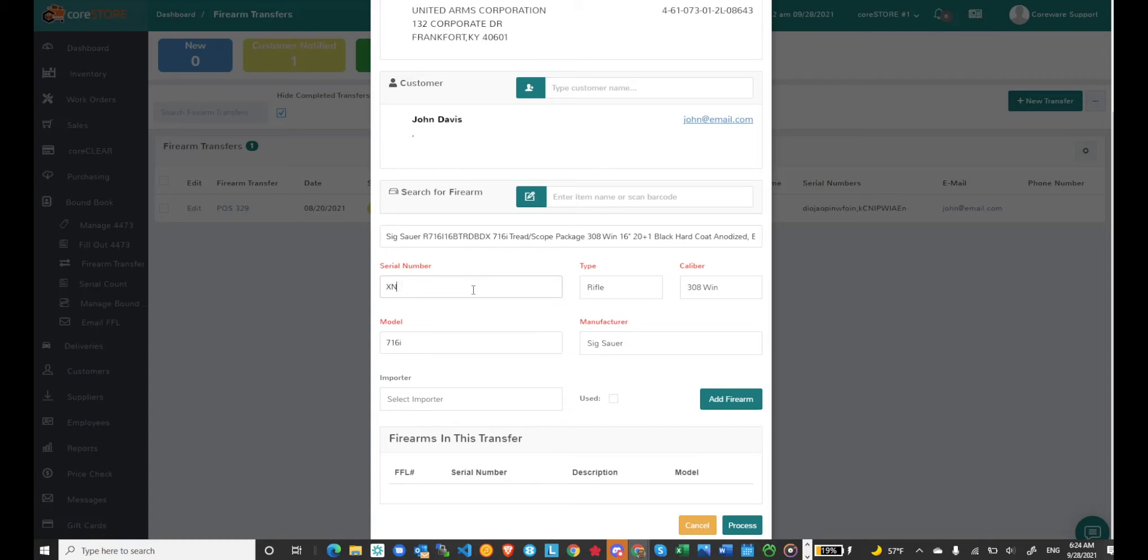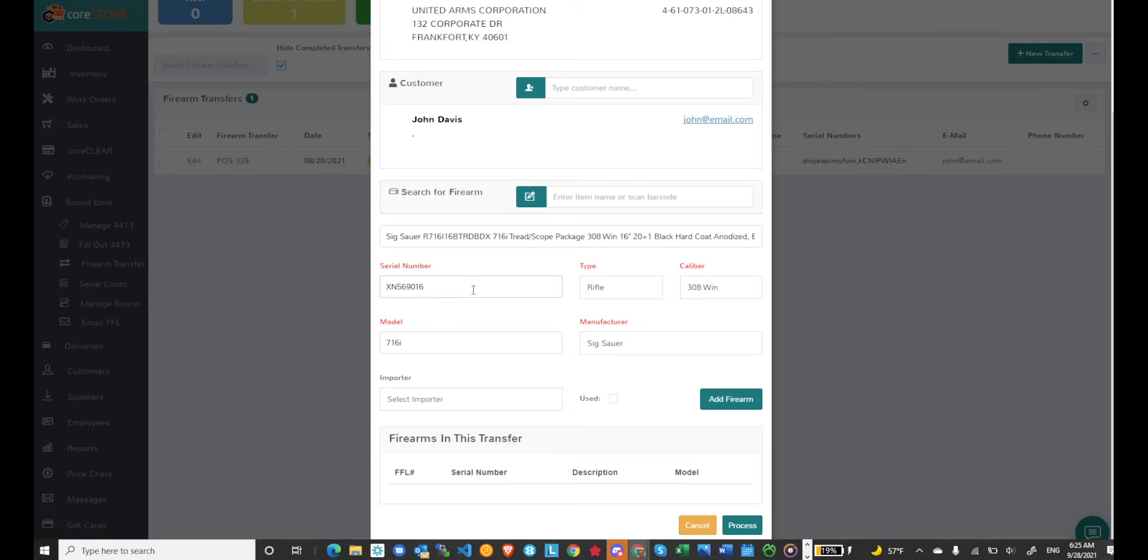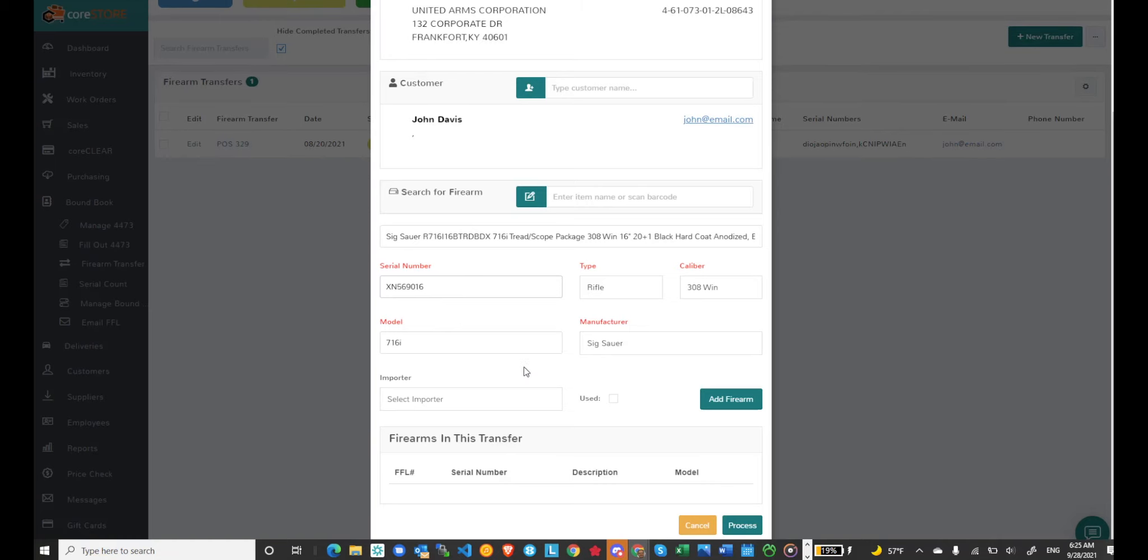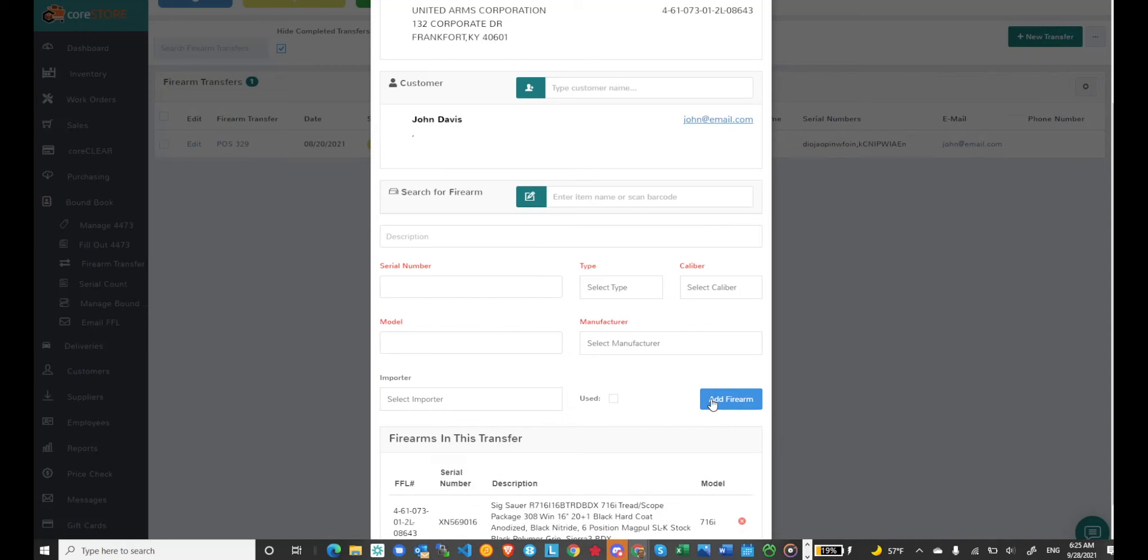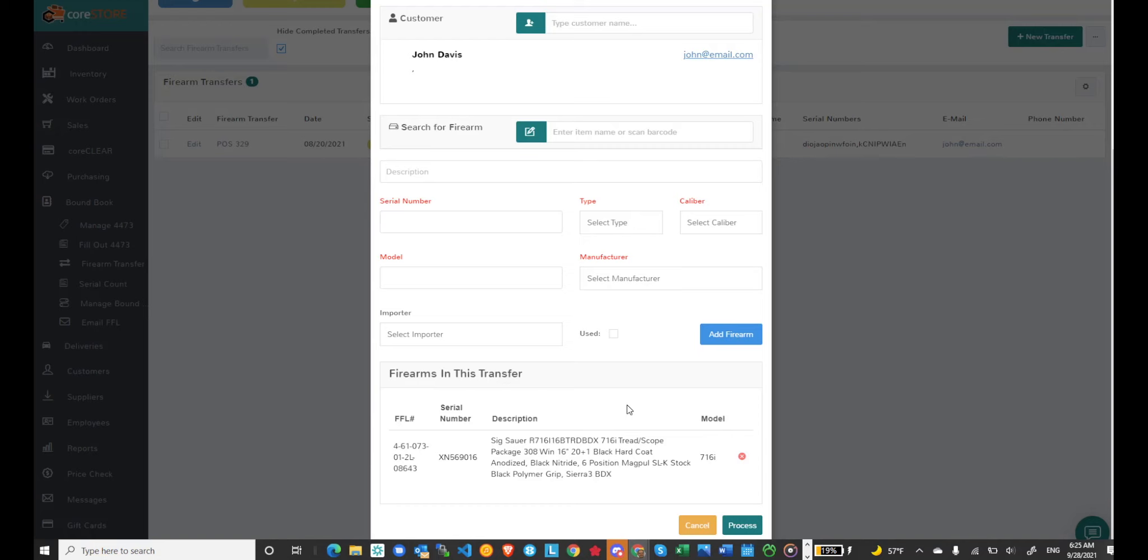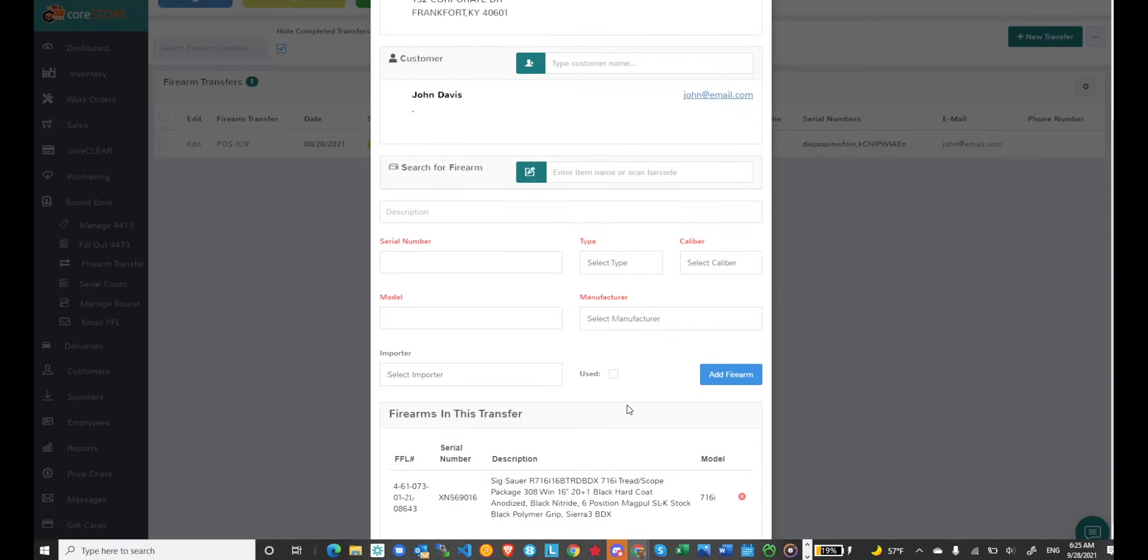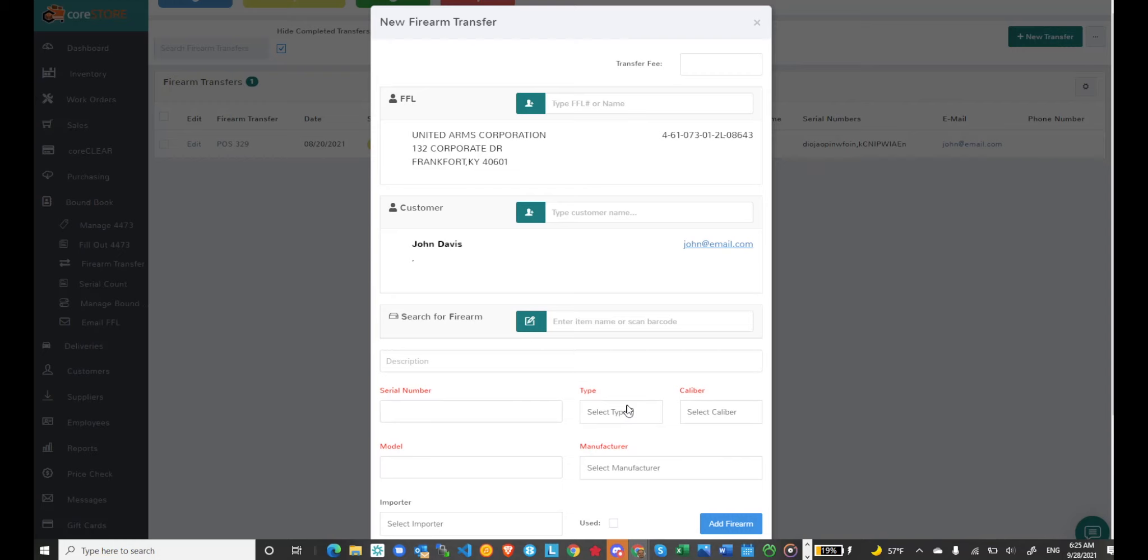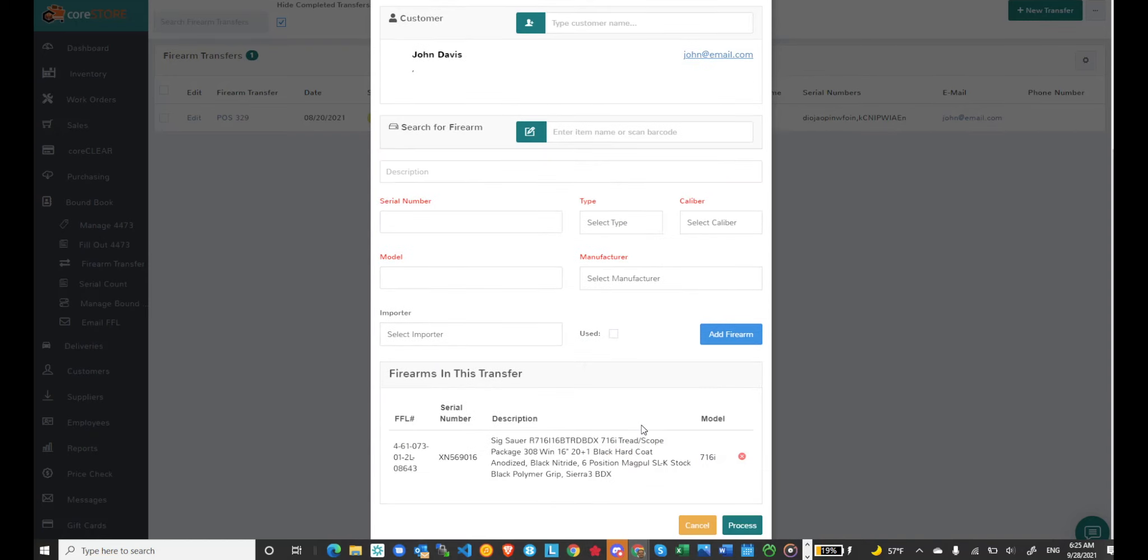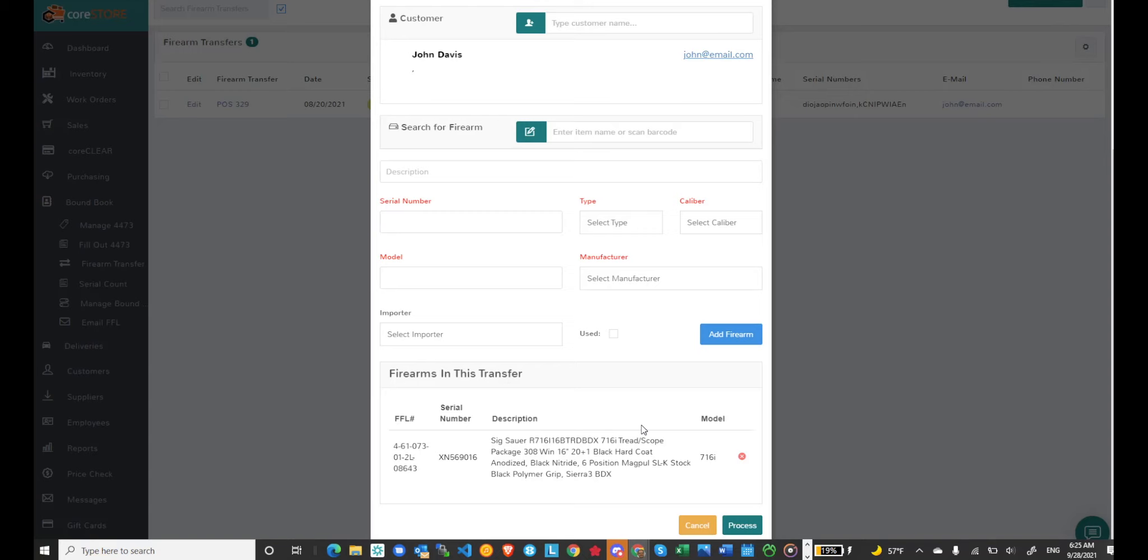I can of course now scan in the serial number and at this point I can just add this firearm to the transfer. If I want I can go ahead and process this transfer. I can just hit process and that will create a suspended sale transaction. It will also create the acquisition in the bound book. So all of that's done in one step and at that point I can contact the customer and let them know that I have their firearm.